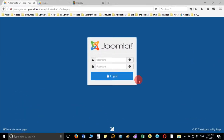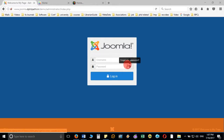Hello friends, in this video we are going to discuss how we can create the submenu and how we can add content to the article so that it can be displayed on the page.